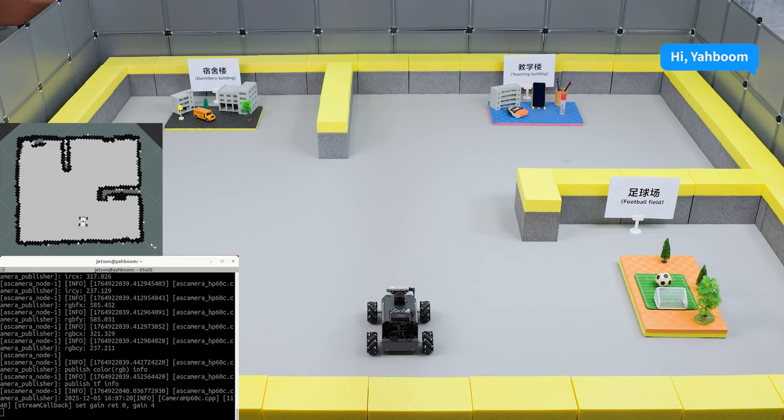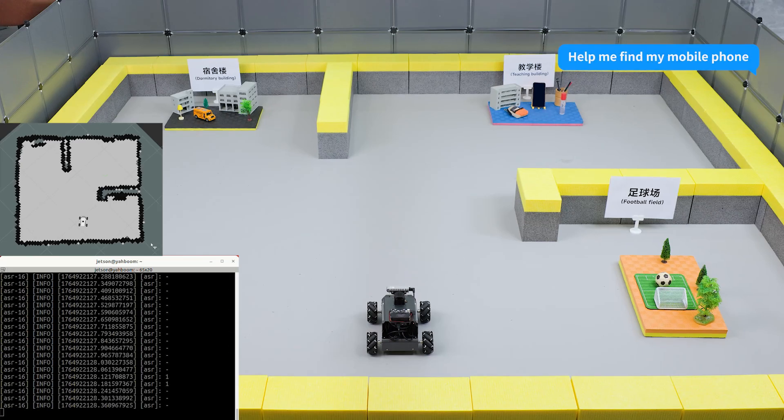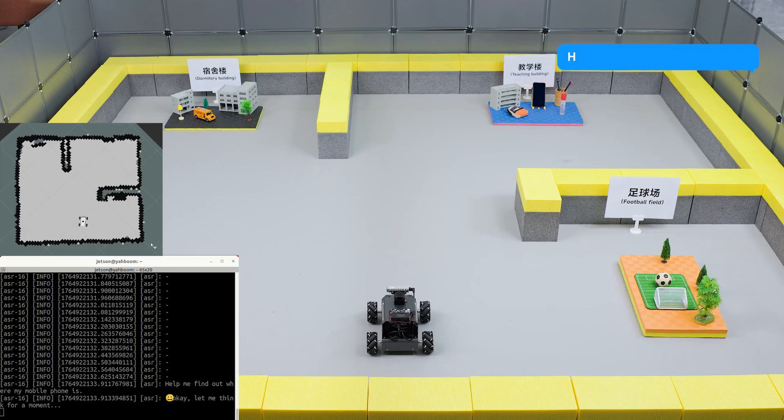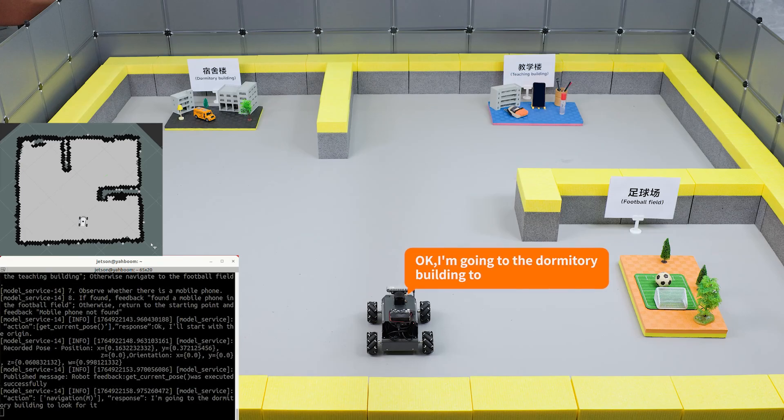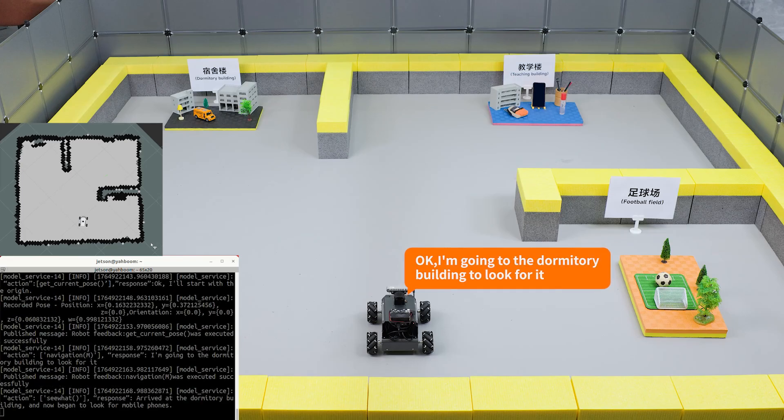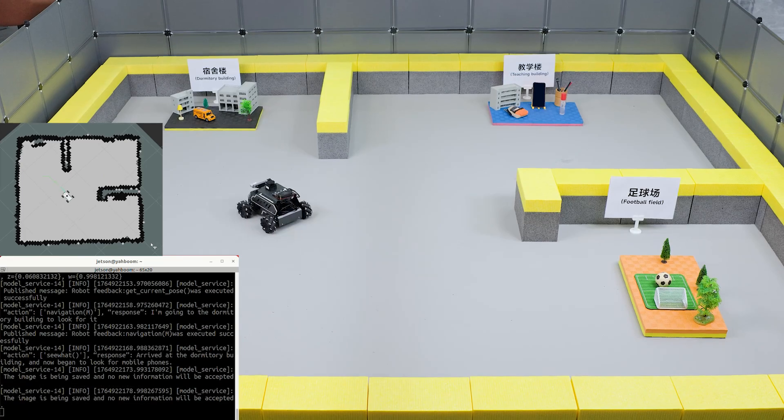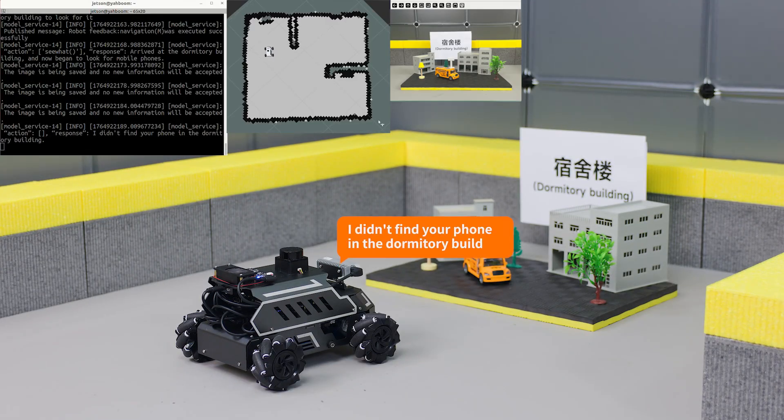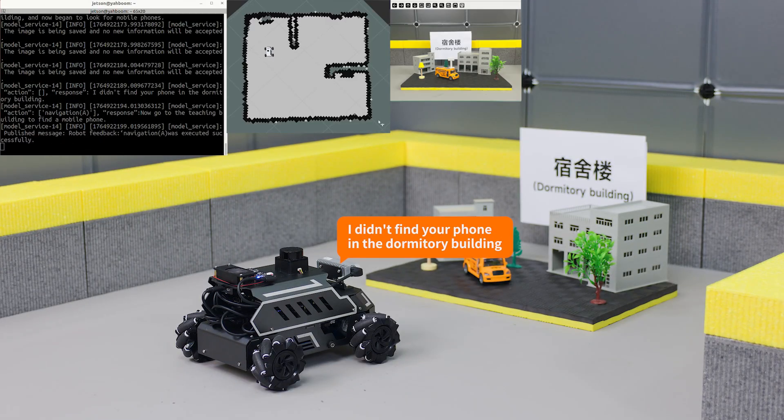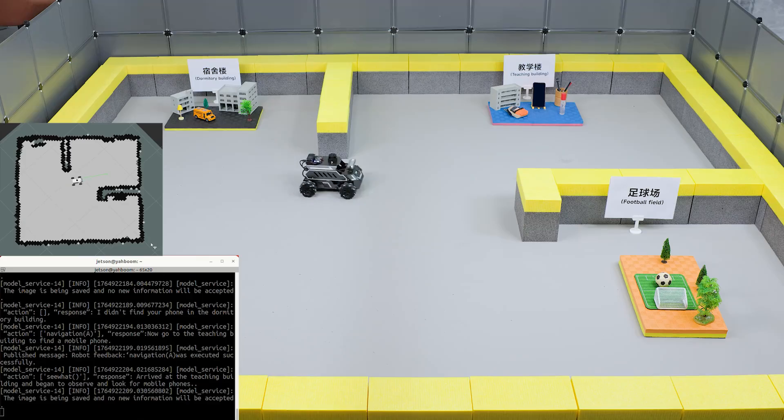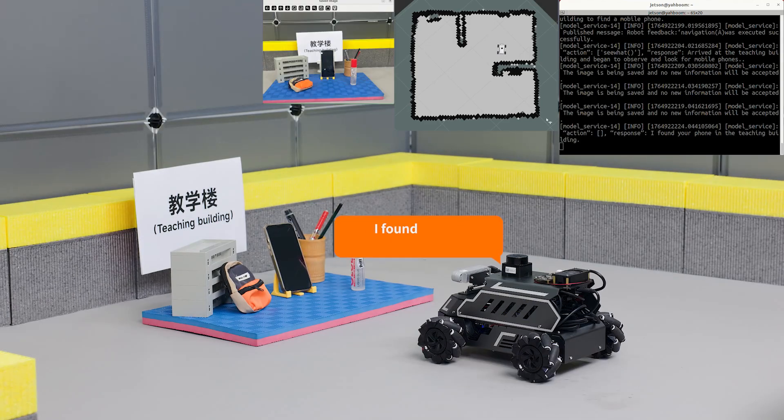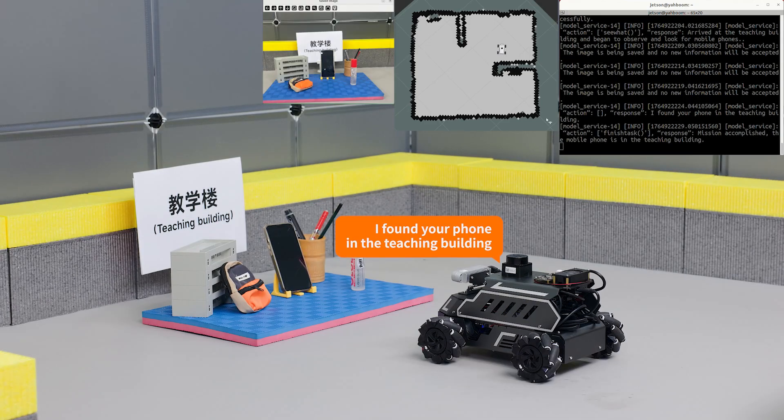Hi Yabong, I'm here. Help me find my mobile phone. Okay, I'm going to the dormitory building to look for it. I didn't find your phone in the dormitory building. I found your phone in the teaching building.